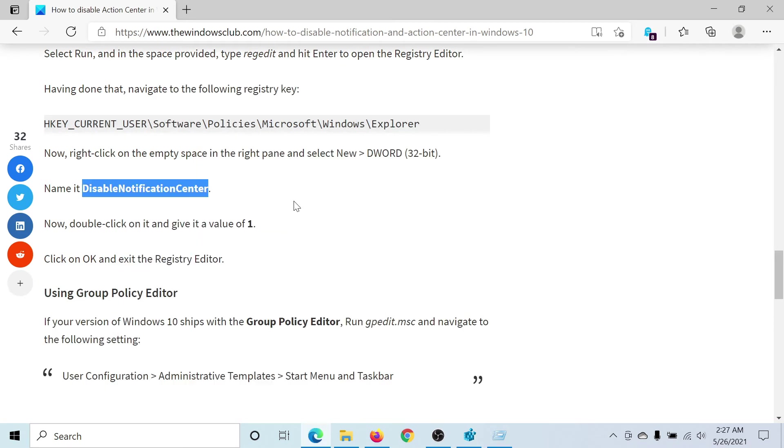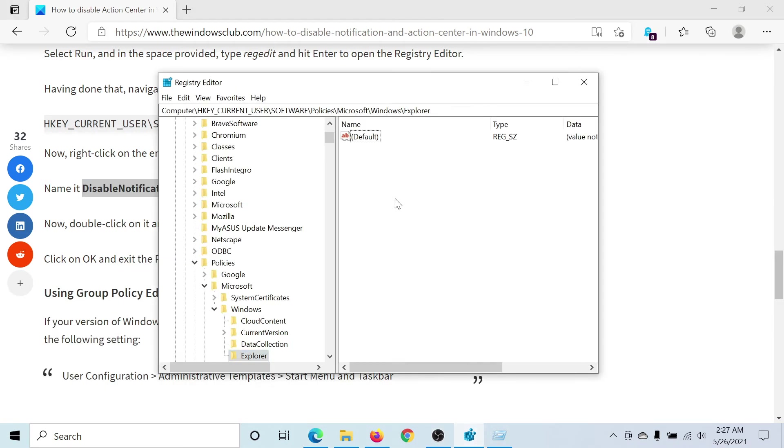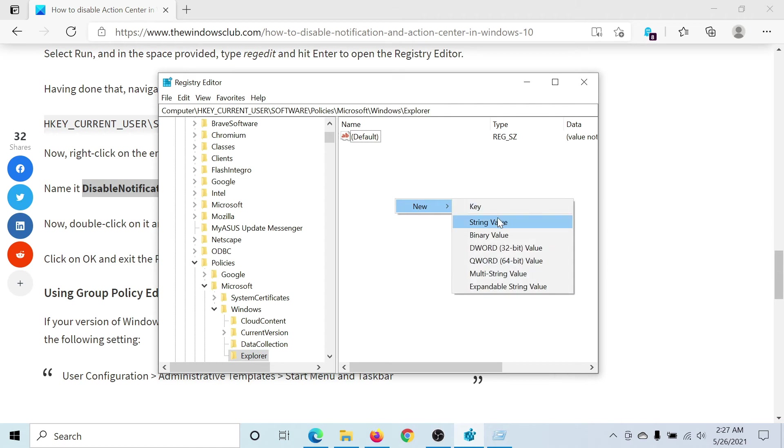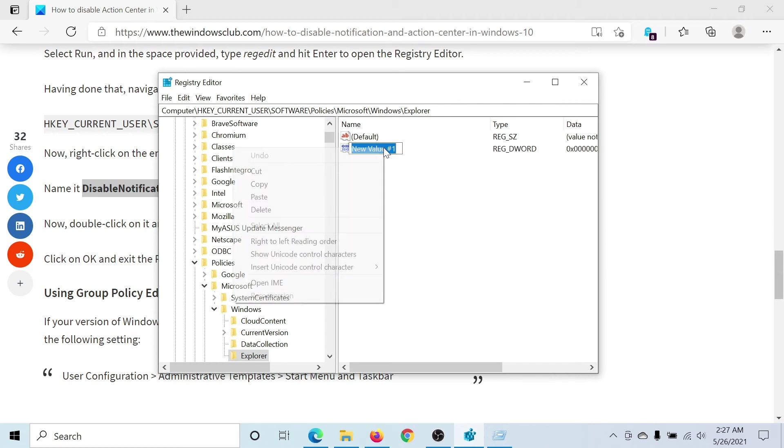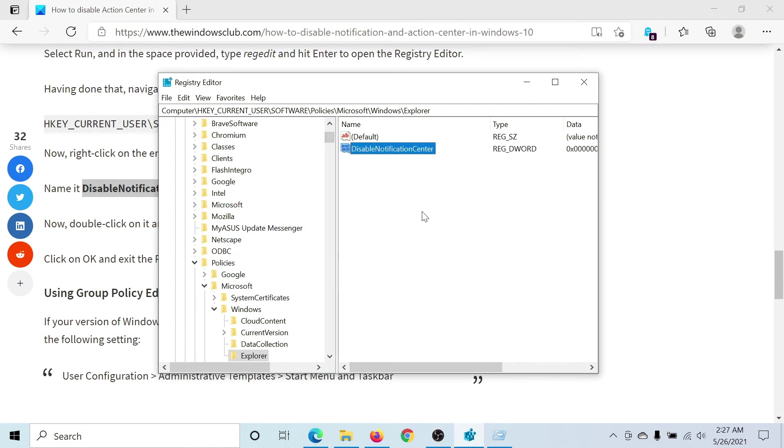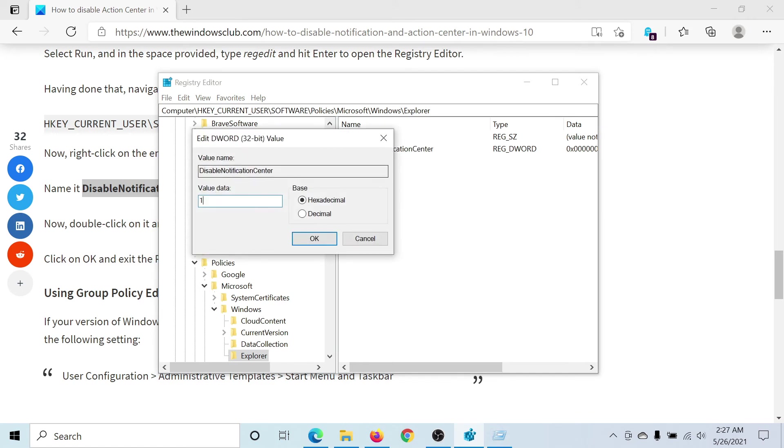Right-click, select New, then DWORD 32-bit Value, and name it DisableNotificationCenter. Double-click on it and change the value data to 1.